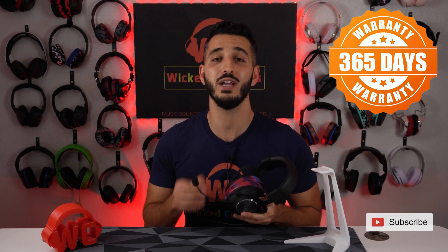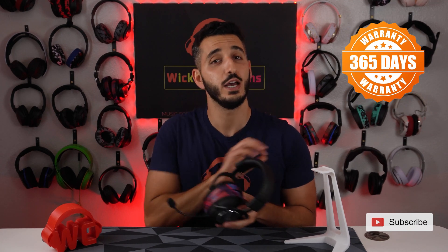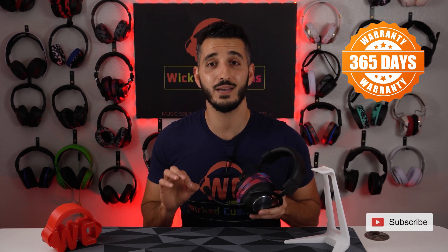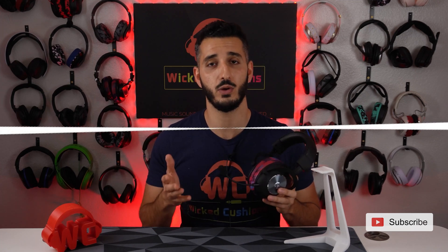All of our earpads come with a 365-day warranty. If you don't like them, for whatever reason, simply shoot me a message, and I'll refund you immediately. If you want to try them out, click the link at the top right corner right now or in the description below, and let me know what you think.